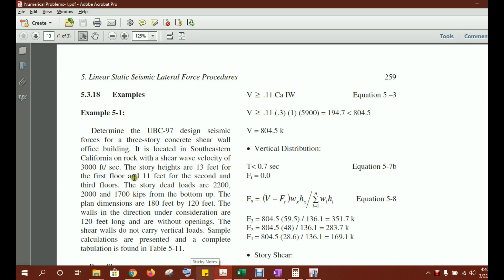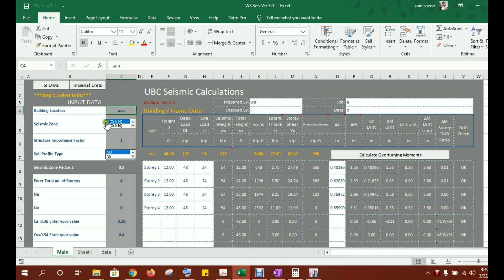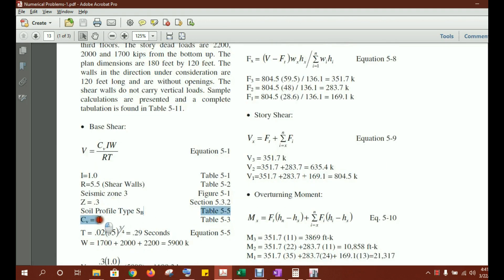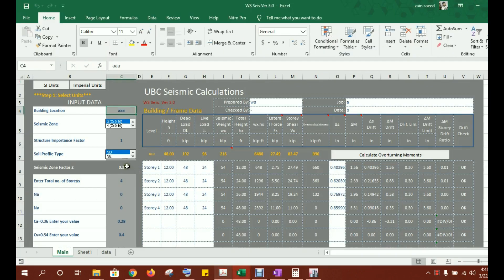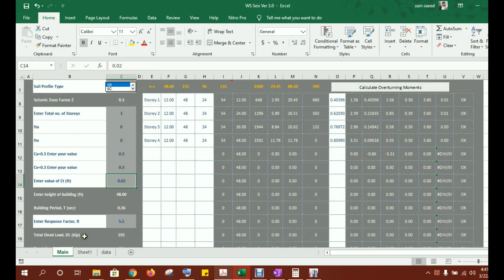From the manual calculations, the building is located in seismic zone 3 in southeastern California, so select Z = 0.3 (seismic zone 3). The structural importance factor is 1. The soil profile type is SB for rock, as given in the problem, per UBC tables. Select SB for the profile type. The total number of stories is three. The sheet calculates Ca and Cv and asks you to enter the values: enter 0.3 for Ca and 0.3 for Cv.